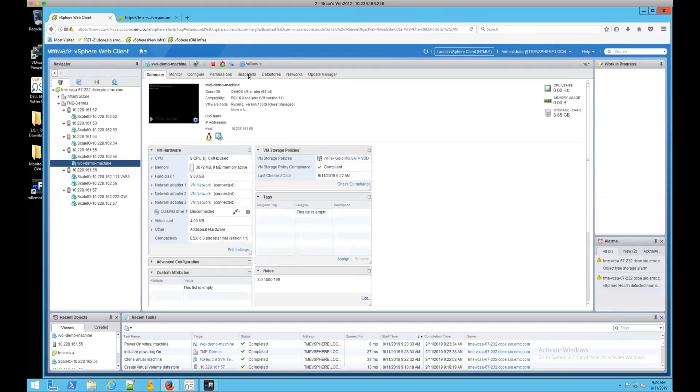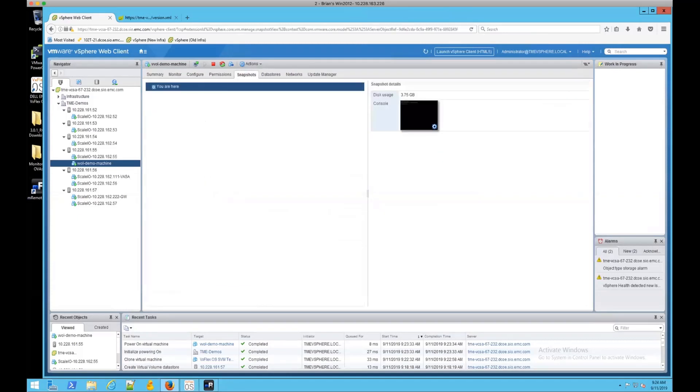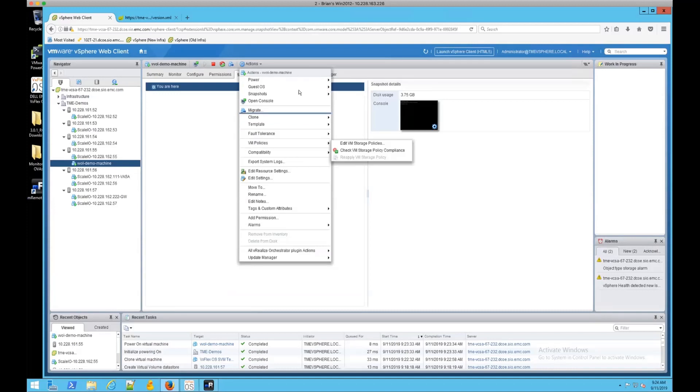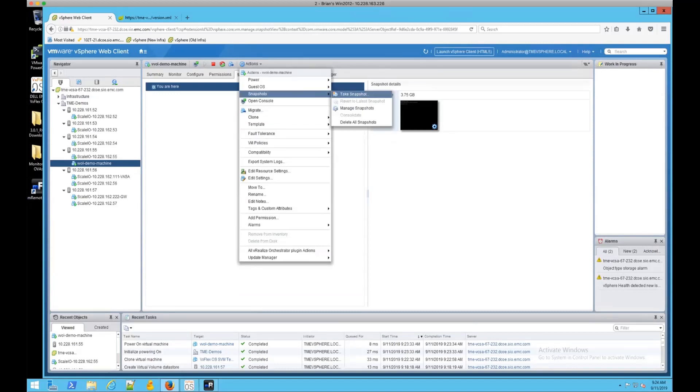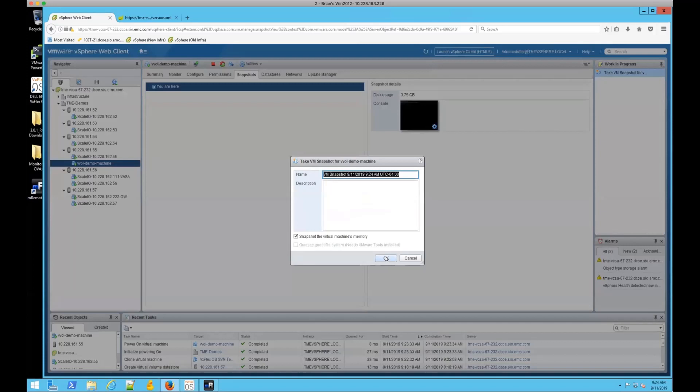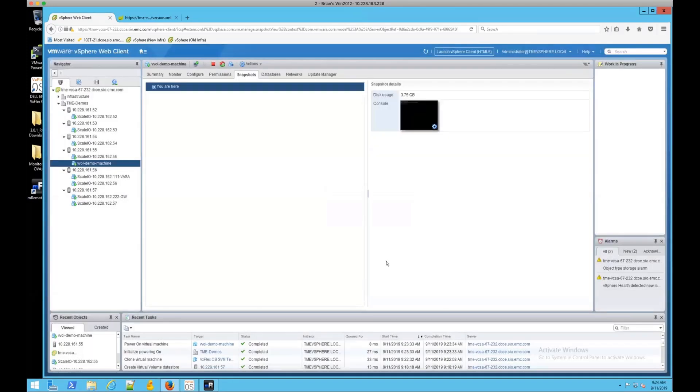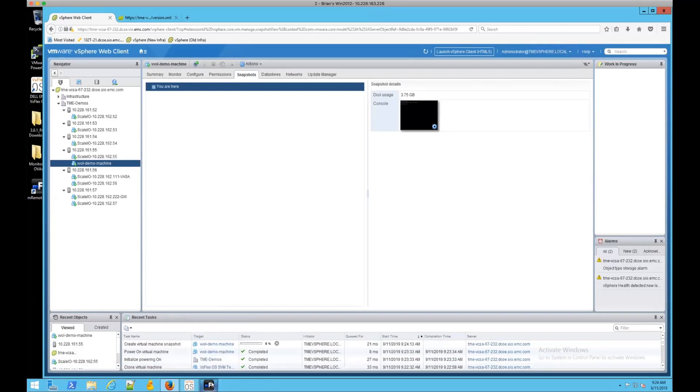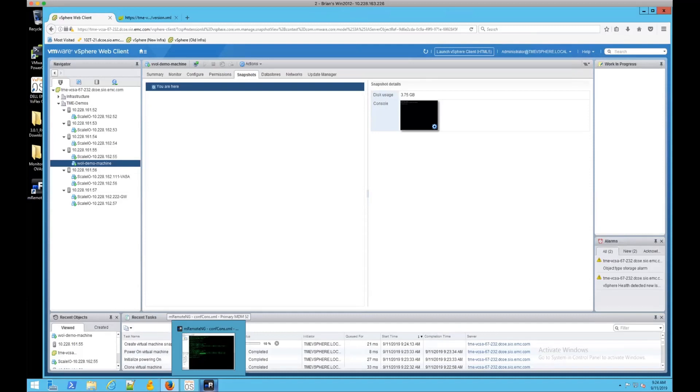Okay, we're up and running, and what I'd like to do is just real quickly take a snapshot. And we'll snapshot the virtual machine's memory as well.